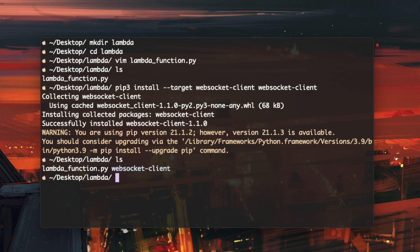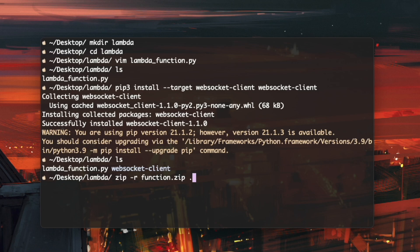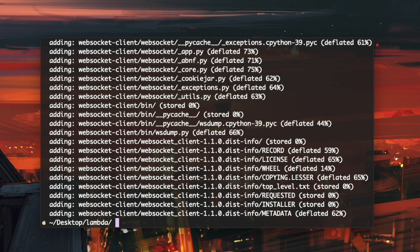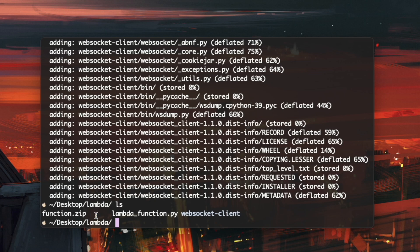And now that we have the Lambda function and the WebSocket client, we can actually zip this all up so that we can eventually upload this to our AWS Lambda. So to do that, we do zip, and recursively, we want to zip into function.zip whatever that's in this current directory. So that'll be the dot. And now if I do an ls, you'll see that we have the function.zip over here. And this is what we want to upload to AWS Lambda.